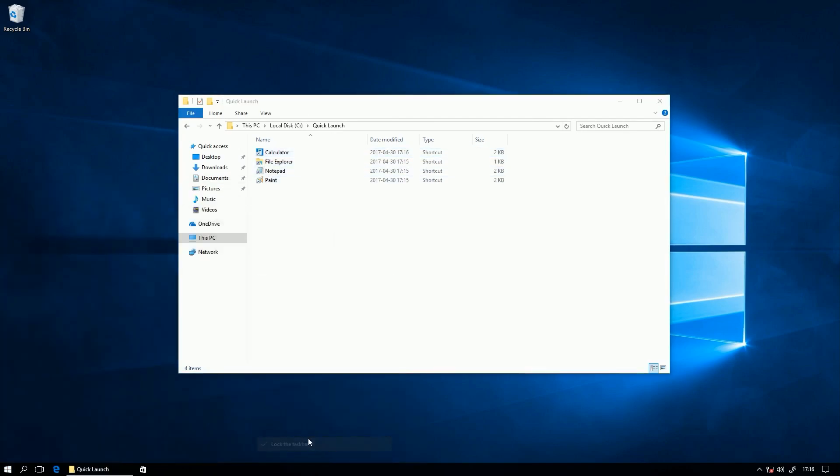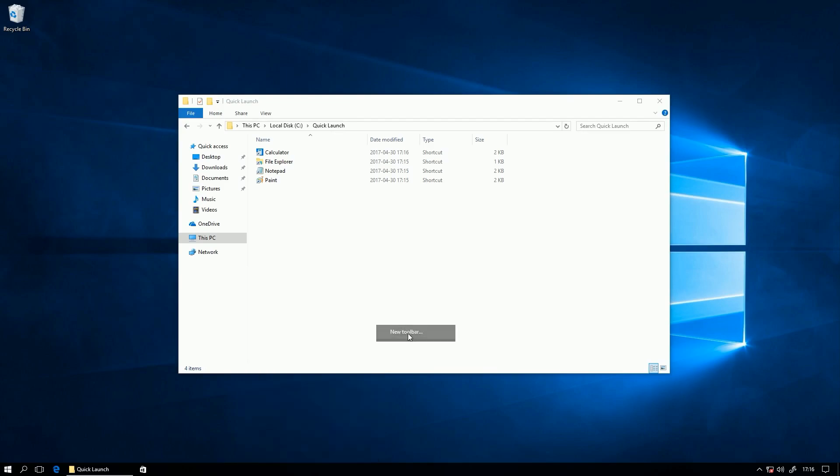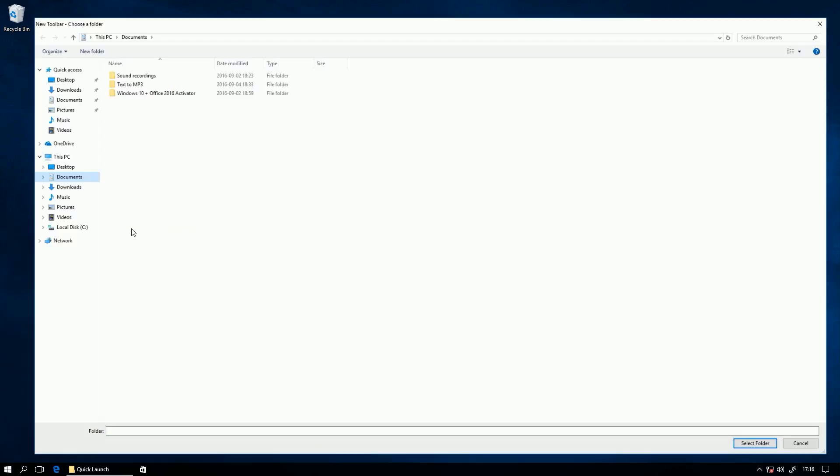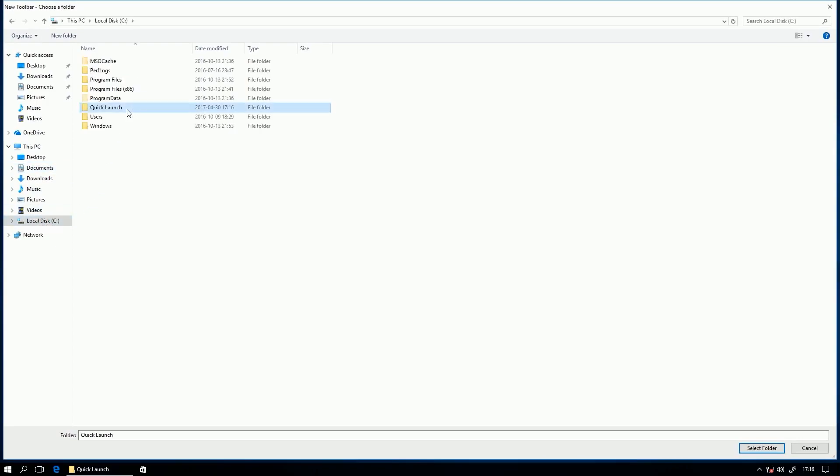Next, unlock the taskbar, then right click the taskbar, then click toolbars, then new toolbar, then browse to the location of the folder you created,